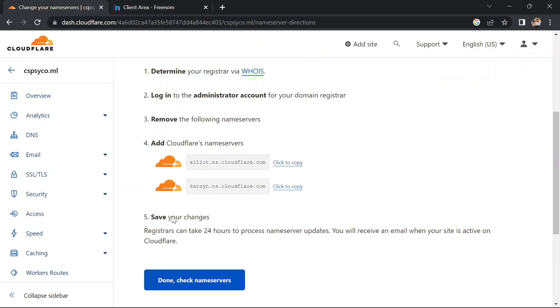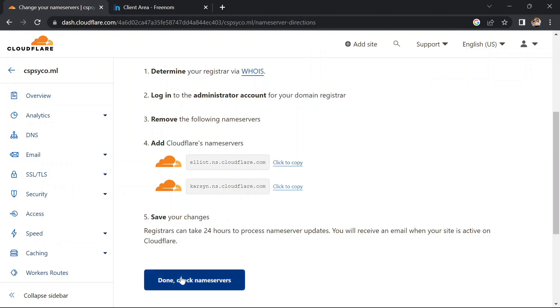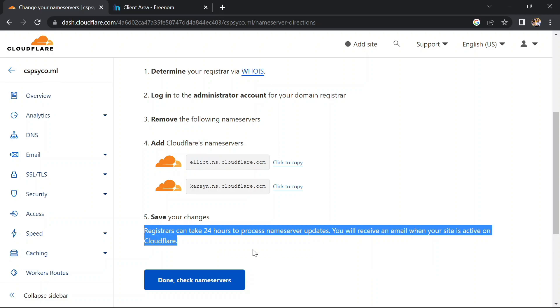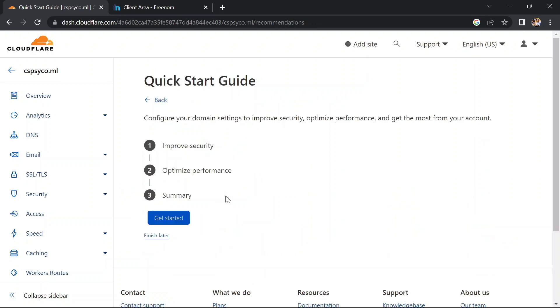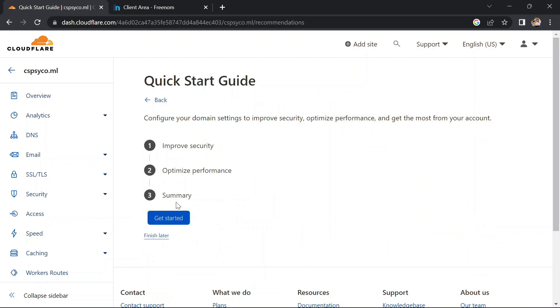Yeah, changed successfully. So now click on done and check nameservers. Sometimes it will take some time to update your nameservers, but in my case it took only one minute.